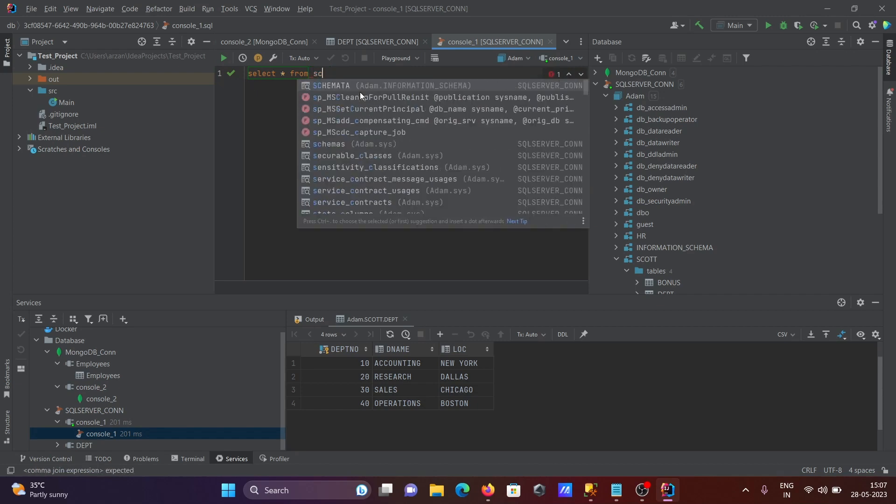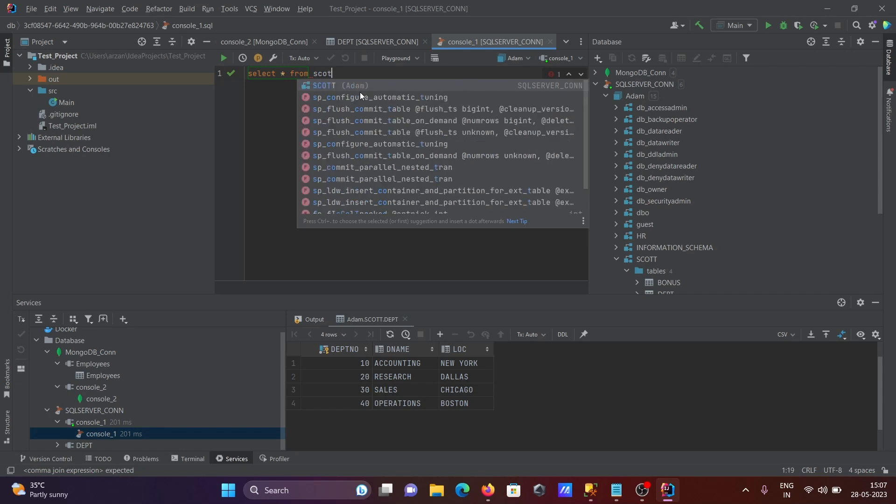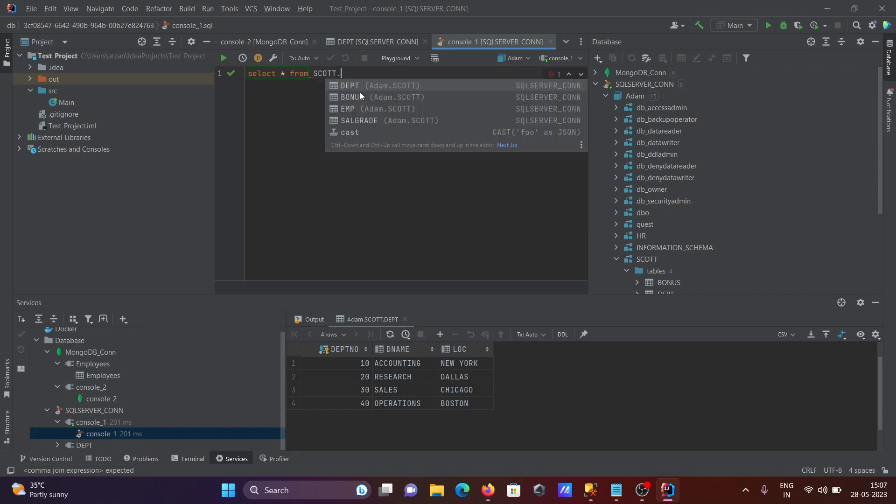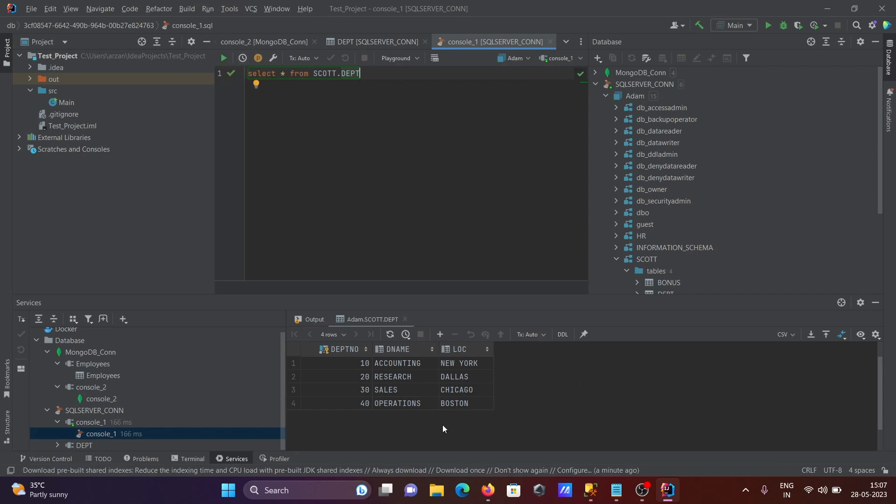We need to write here, since this is inside score schema, so write score, then after use here dpt, then run the query. This is the record also displaying.